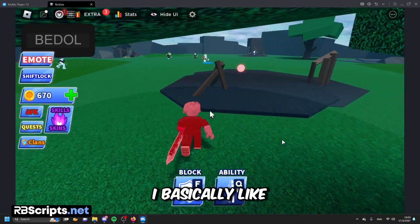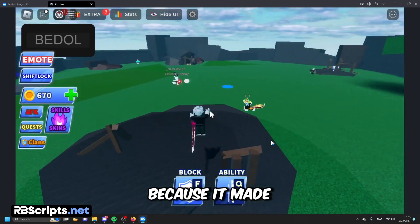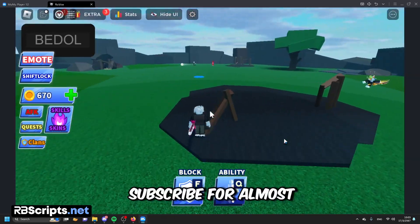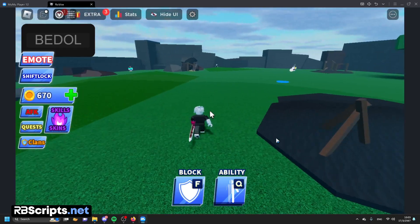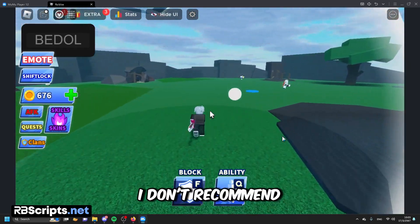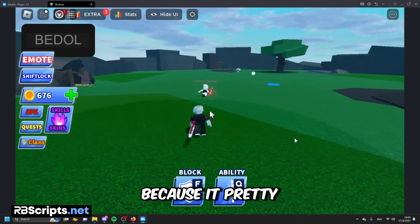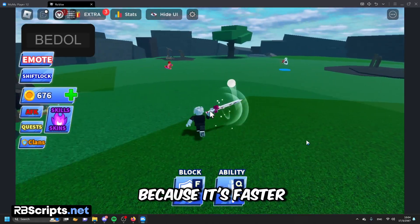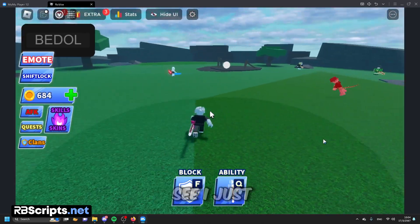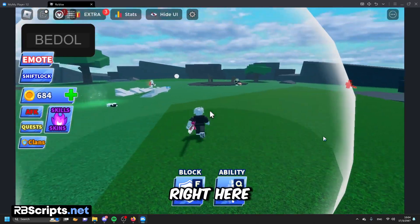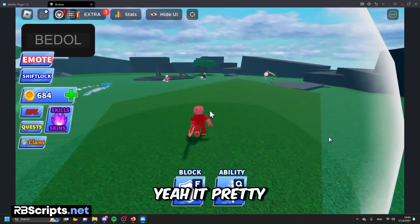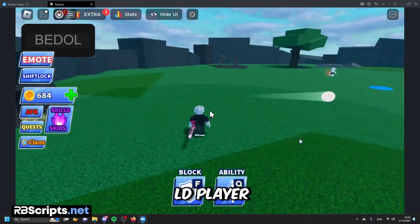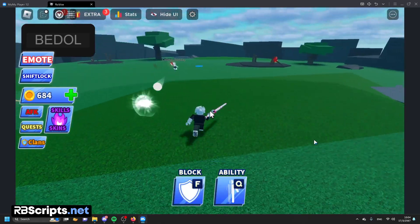I basically like this executor because it's made by 1FO, who is the biggest Roblox script YouTuber that I've subscribed to for almost two years — he's a legend. I don't recommend using Codex because it's pretty laggy. This executor is better than Codex because it's faster and has no lag. As you can see, I just killed somebody right here — it's pretty fast. You can use it with Memu Player, LDPlayer, BlueStacks, and more.